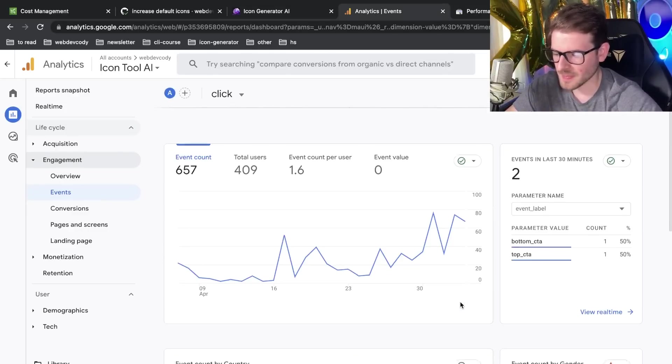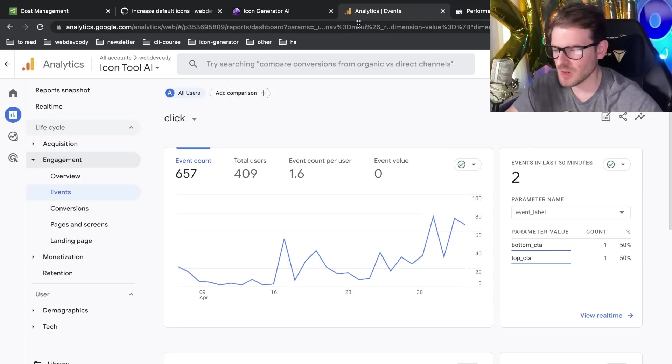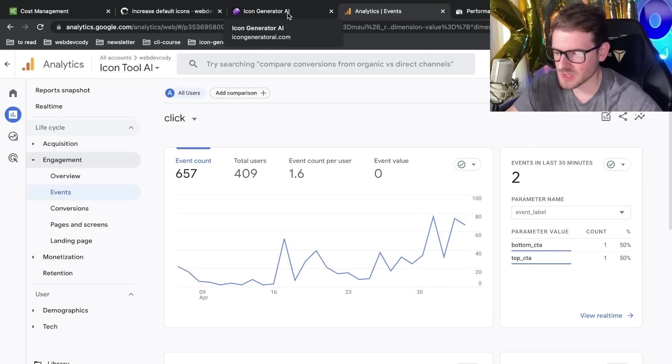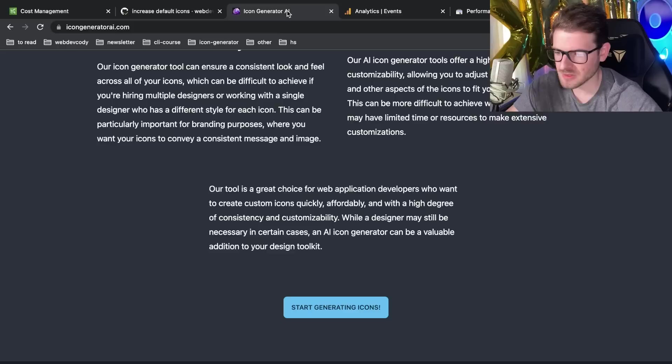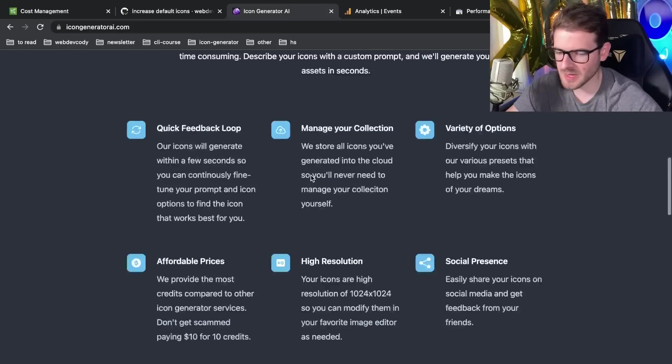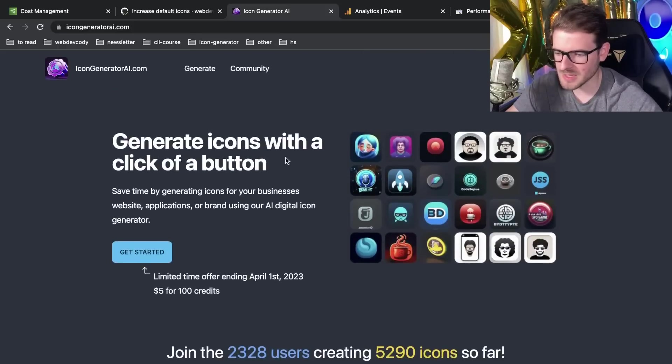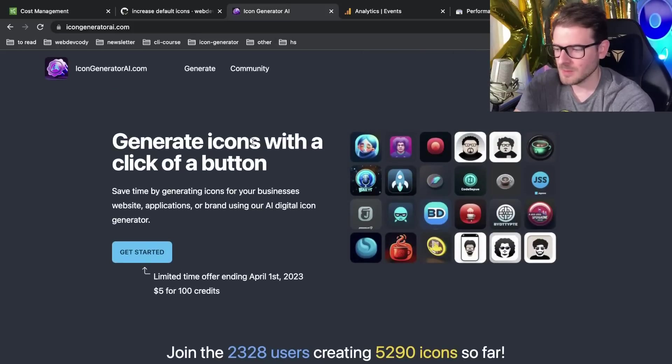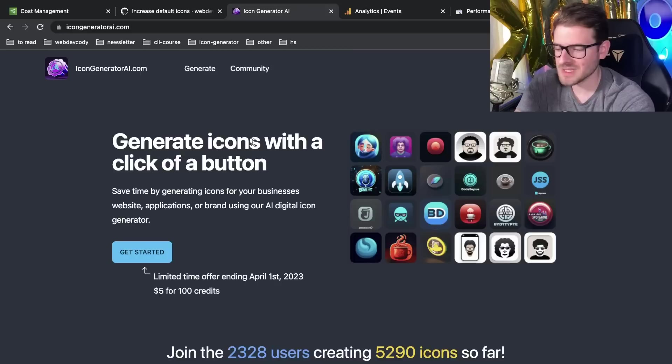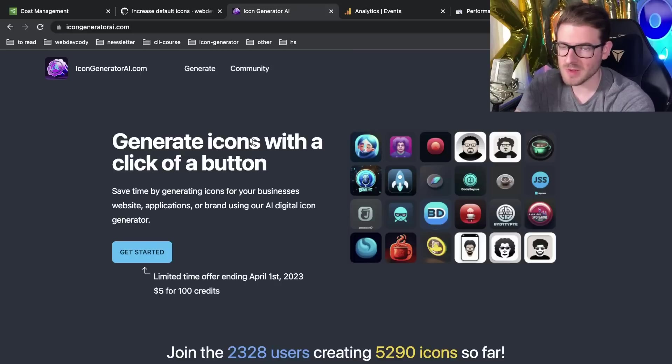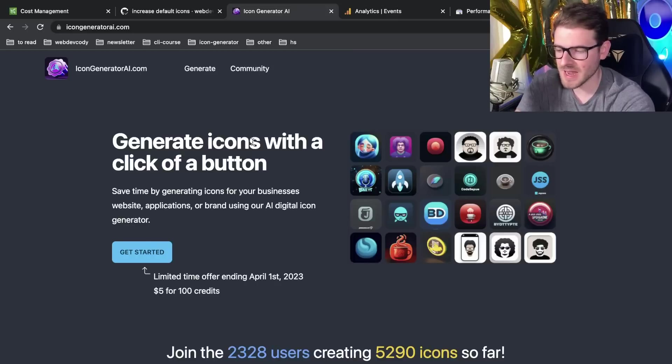That's all I wanted to kind of share with you all in this video is just walk you through Google Analytics, kind of explain why you want to use it and how I'm using it in the SaaS product. I hope you guys like watching. Like always, I have a Discord channel. You're welcome to join if you just want to find a place to talk to other developers and hang out. And like always, have a good day and happy coding.